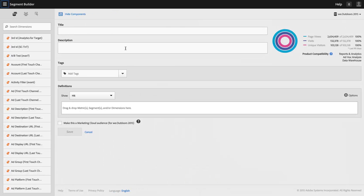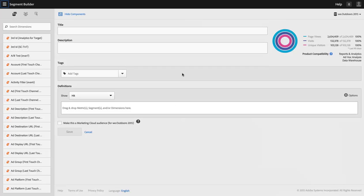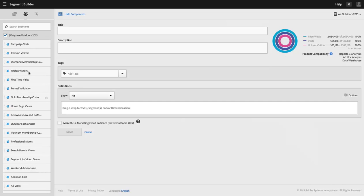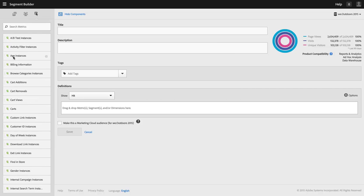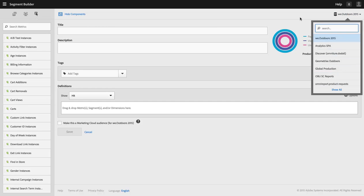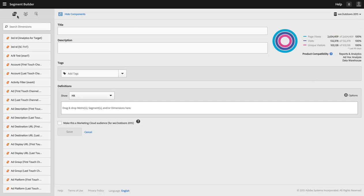Once I'm in the Segment Builder, there are a few areas to know about, and in subsequent videos we'll take you through how to use each of these areas really effectively to build high-quality segments to divide your audience up and get insight about individual segments of users, customers, and prospects. The first area is over here on the left. We have all of your dimensions, other segments that you've already created or that already exist, and all of the metrics that are available to you in a report suite. This is my report suite up here — I could choose from any of these other report suites as well, and each of them has their own set of dimensions and metrics. I'll build my segment out of those building blocks.